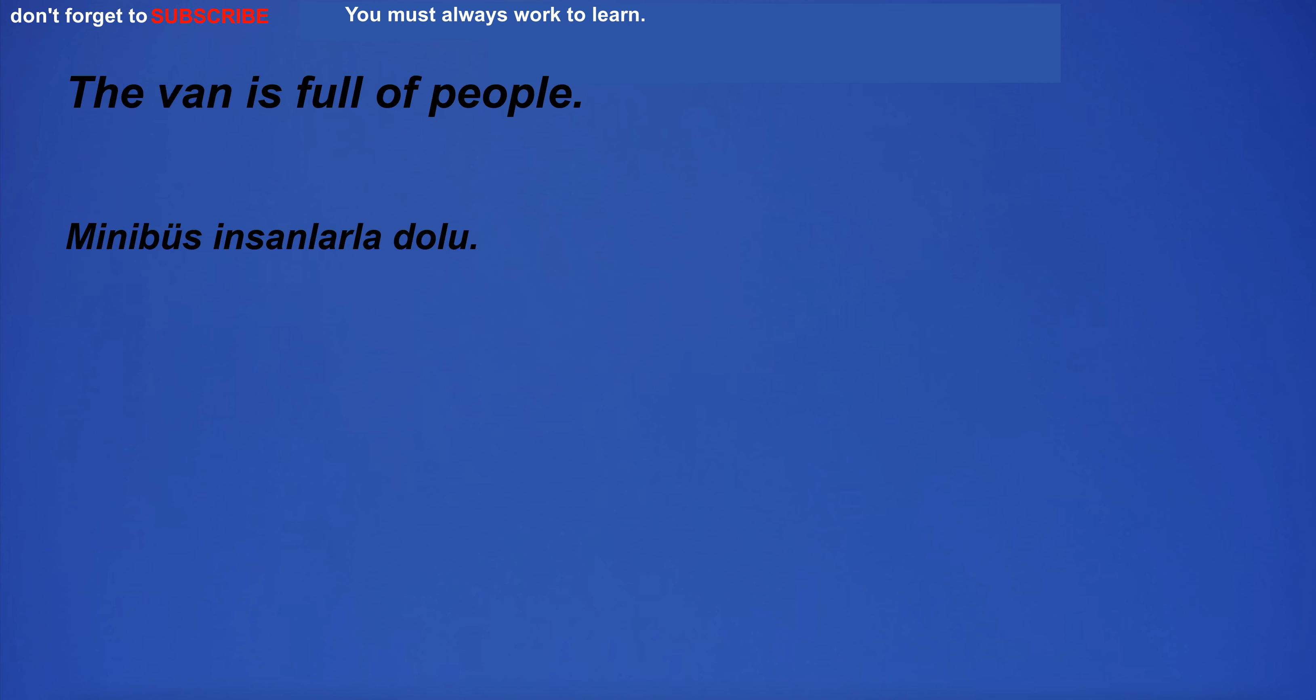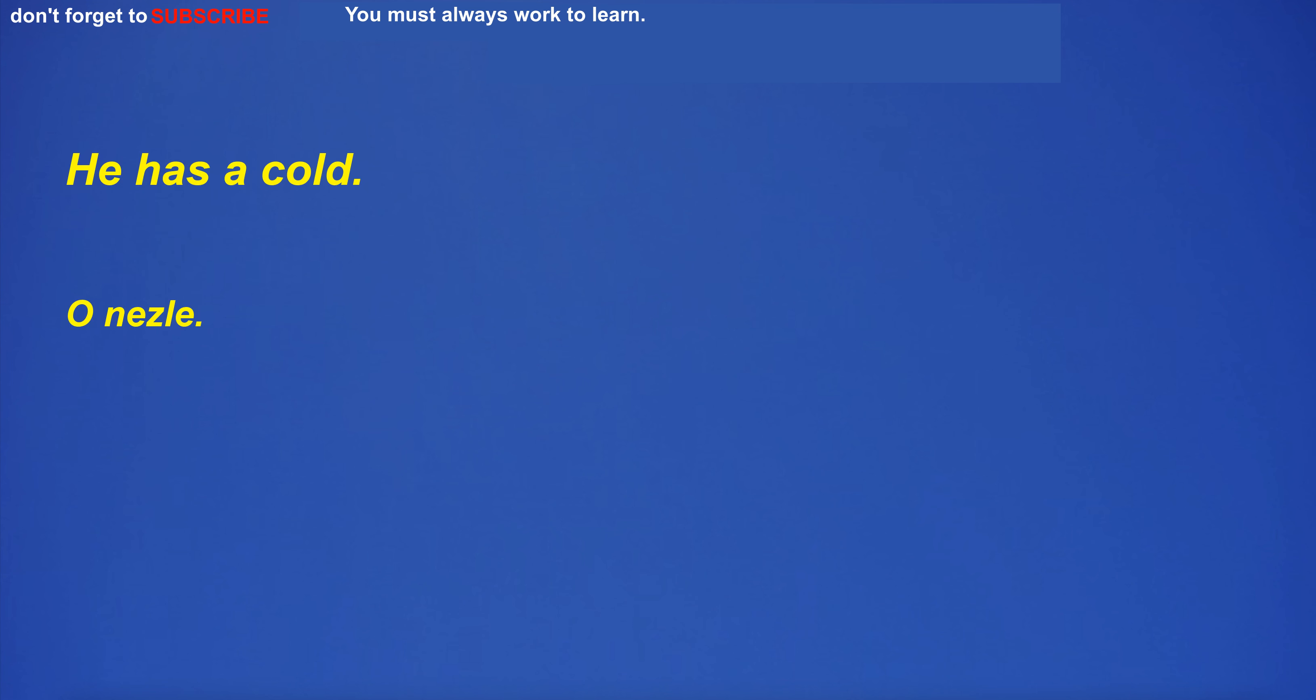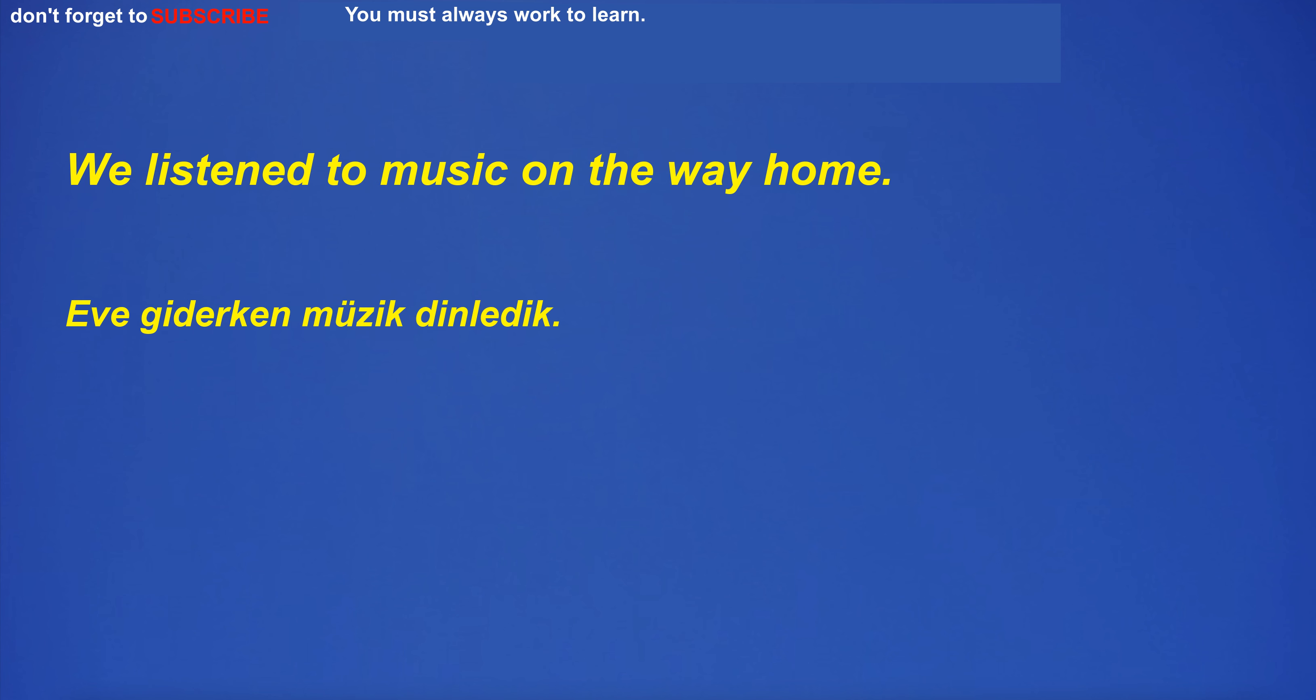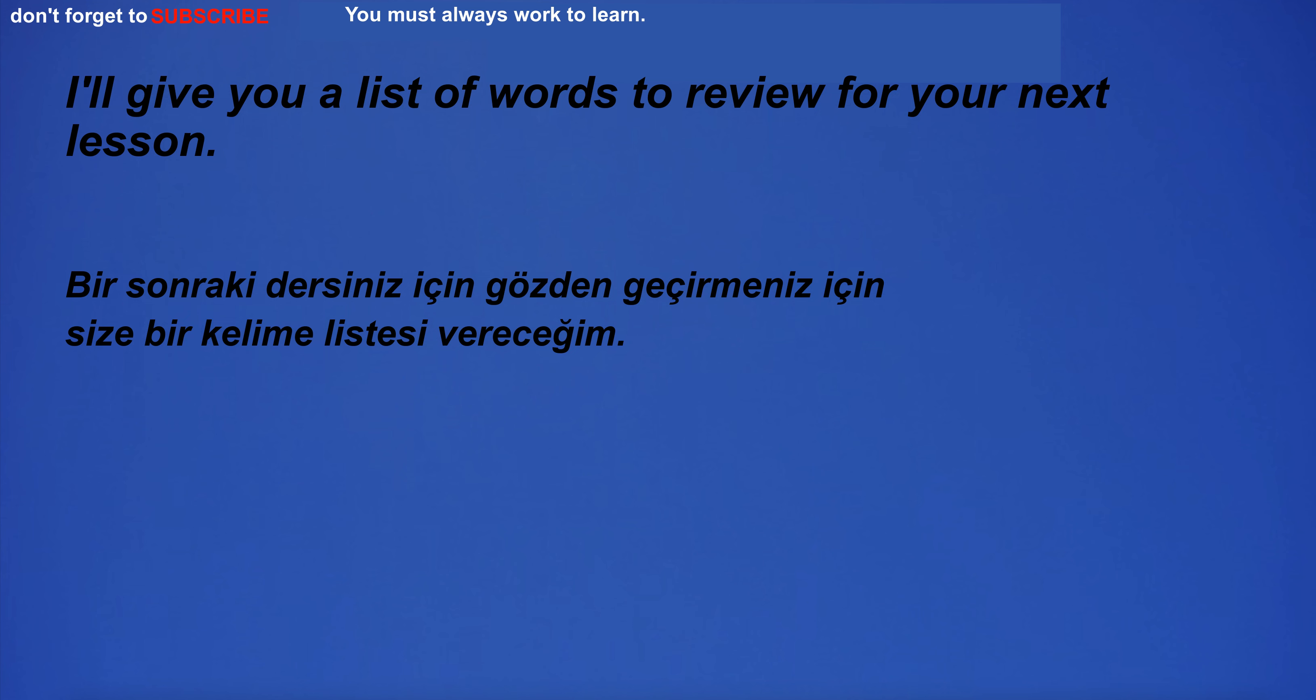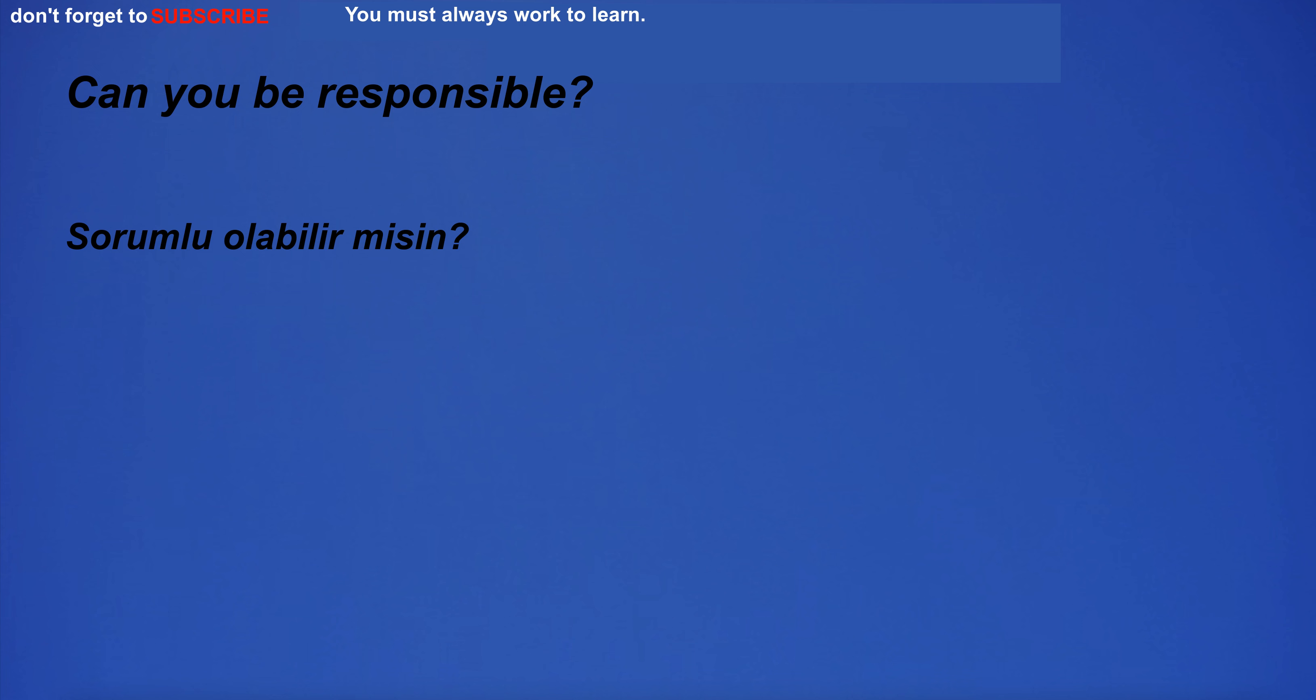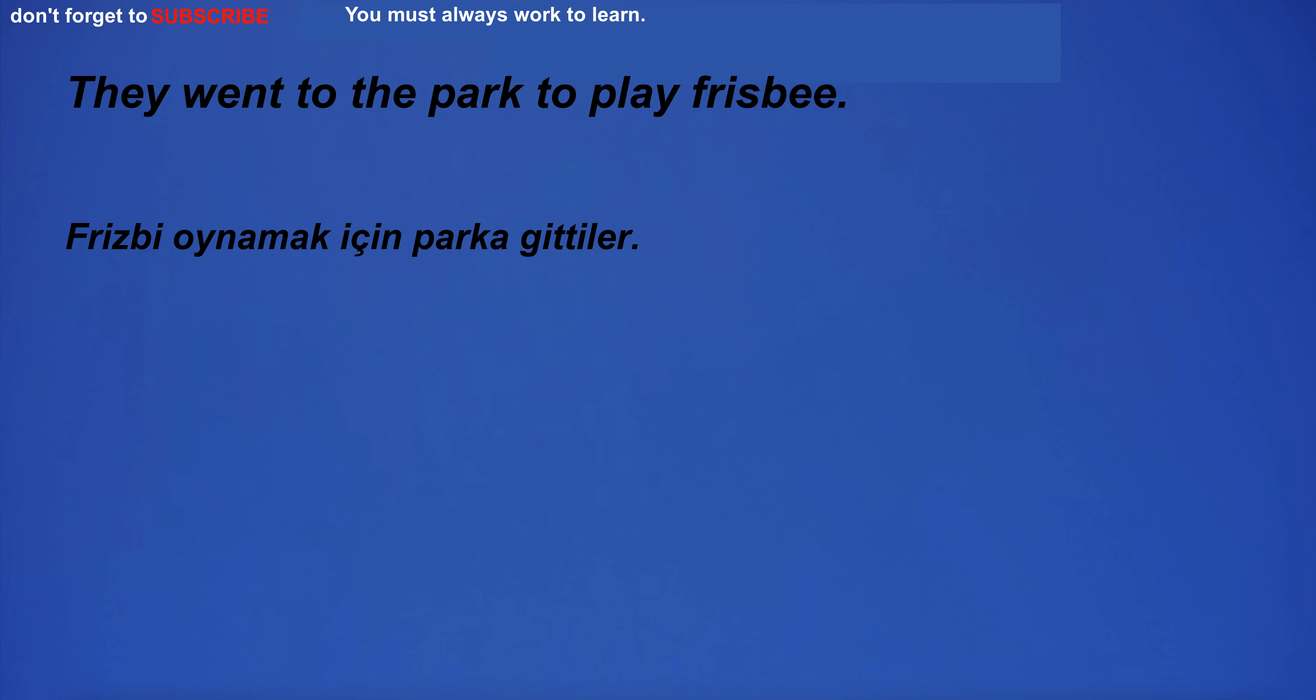The van is full of people. He has a cold. We listen to music on the way home. I'll give you a list of words to review for your next lesson. Sorry, we don't have room available. I believe you. I have a headache. Can you be responsible? They went to the park to play frisbee. This kindness touched my heart.